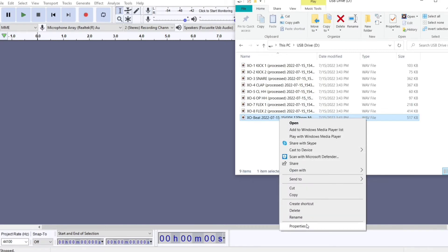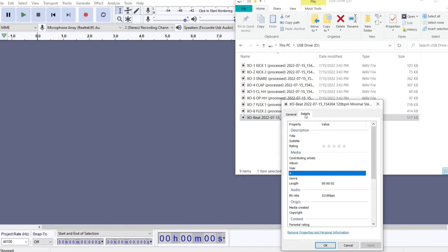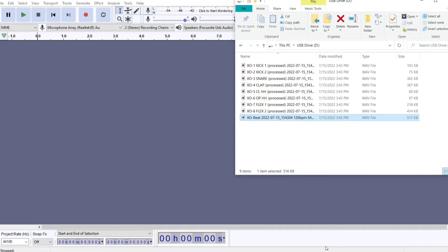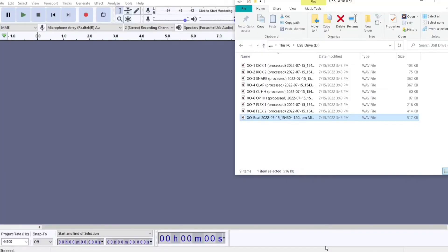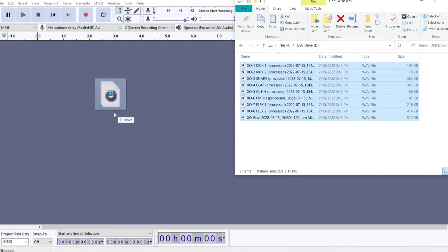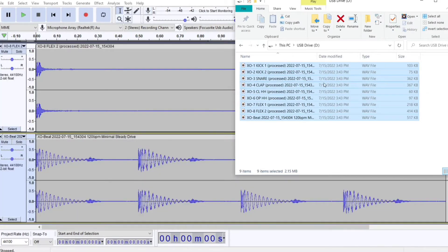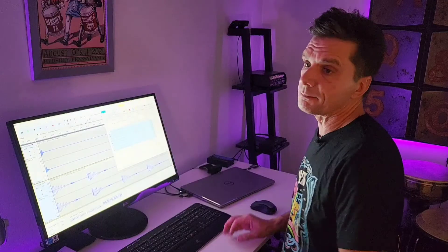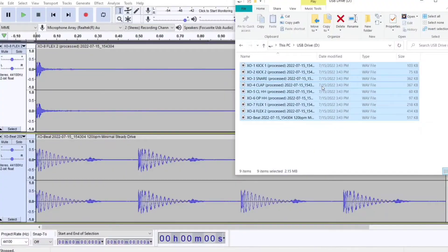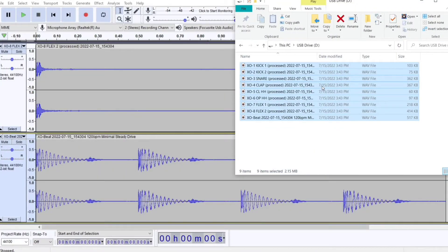We'll open up our USB stick — this is all of our files that we exported from XO. These are 24-bit; if you go to Properties > Details, you'll see 2116 kbps. We're going to truncate that down to 16-bit because the HPD-20 will only recognize WAV files in 16-bit. We also have to get rid of all the metadata. So we're going to highlight all these files and drag them over to the blue field in Audacity. Now, while you still have all of these highlighted, we're going to delete them from the USB stick, because after truncating to 16-bit we'll be putting them back on.